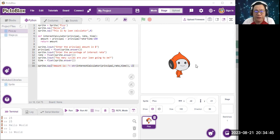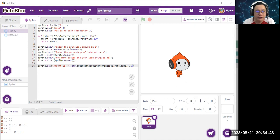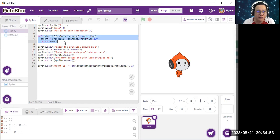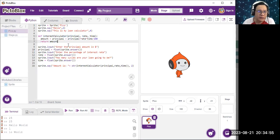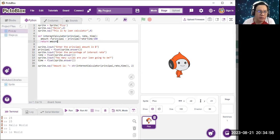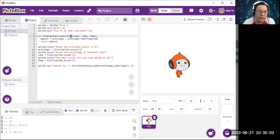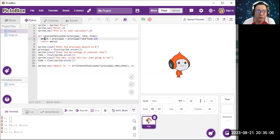I'm using a sprite named Pico. For lines 5 until 7, this is a function that makes formula to include all of the data. So we can calculate the amount from the principle plus principle times rate times time, divided by 100.